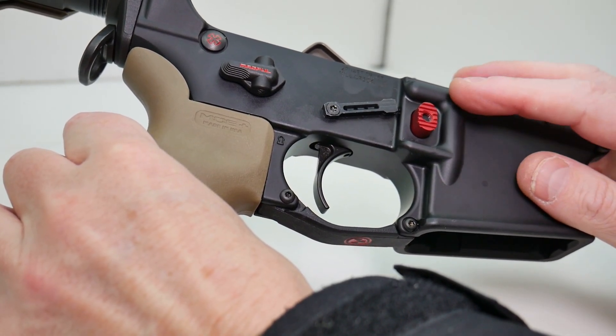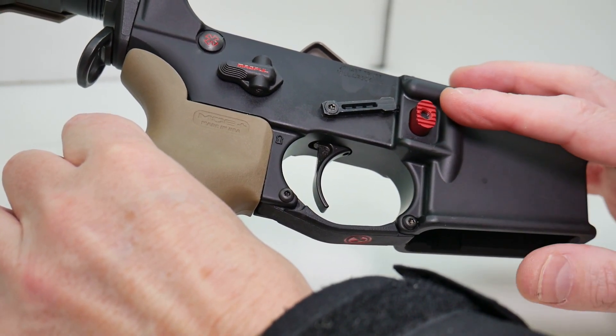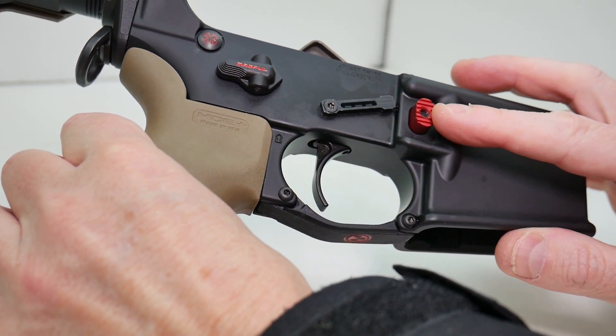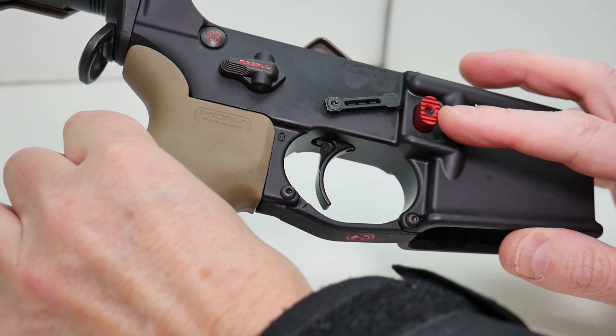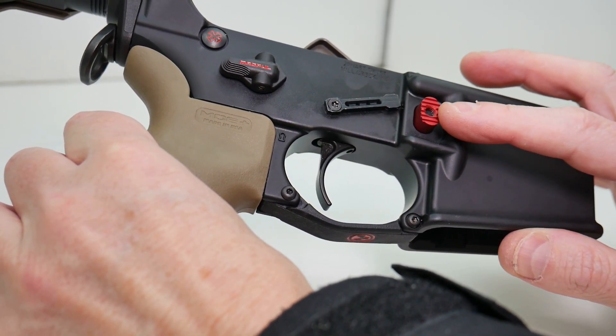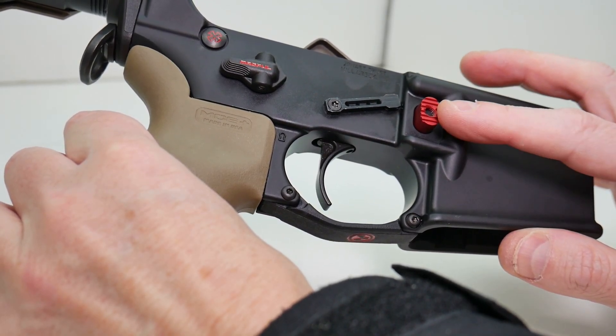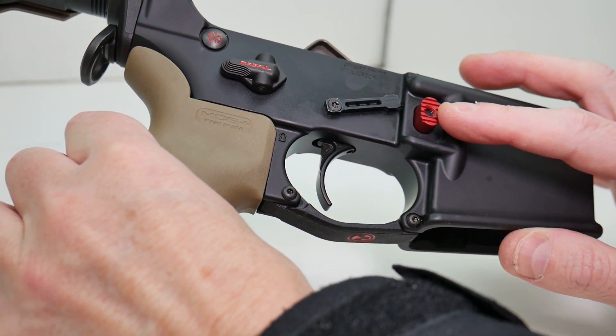If you have a bullet button, you will have to follow the instructions included with your bullet button to properly remove that.